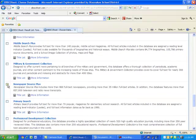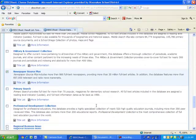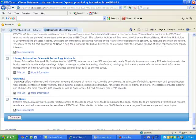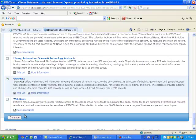Newspaper Source Plus, Science Reference Center, and Green File. Once you're done selecting all of those, click Continue.